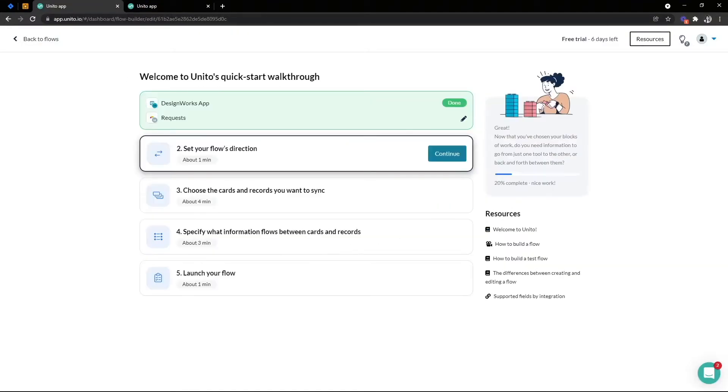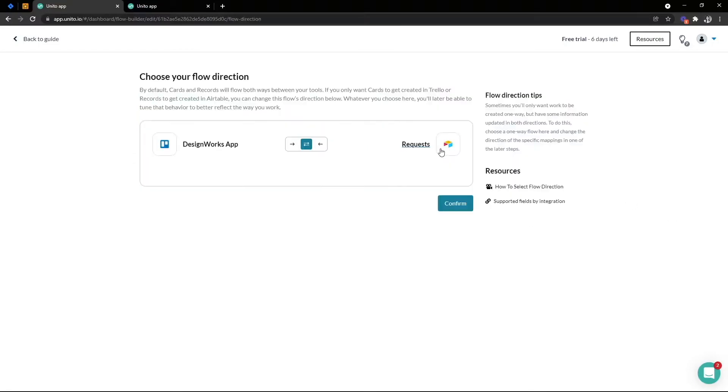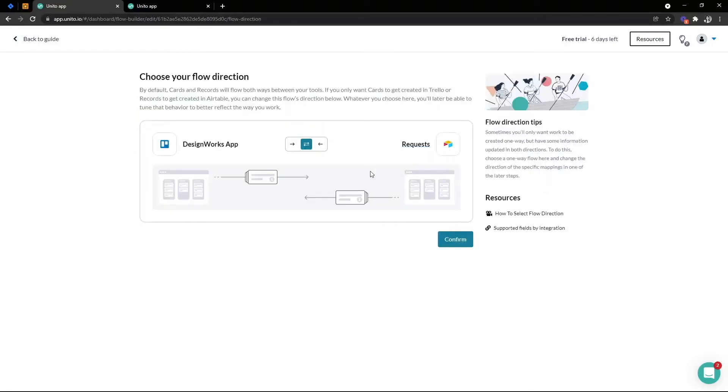Okay, we can confirm that and the next step is setting our flow direction. Here I want to make the flow bi-directional. I want to take Trello cards and sync them into Airtable and Airtable records and sync them into Trello. Great, so we can confirm that.